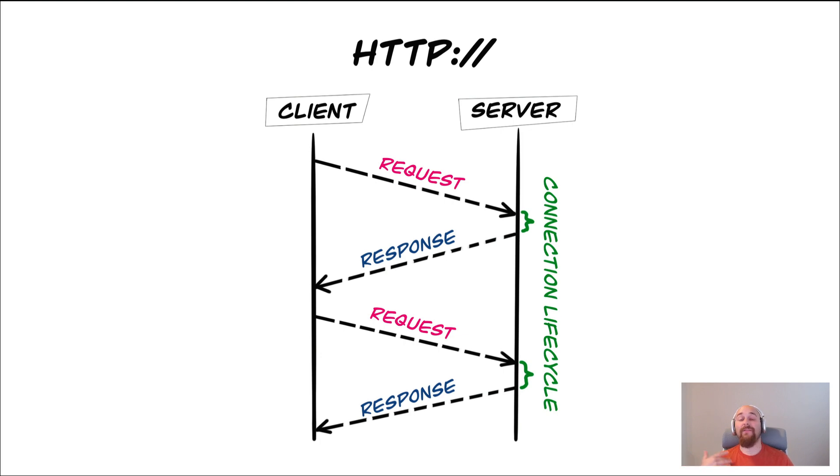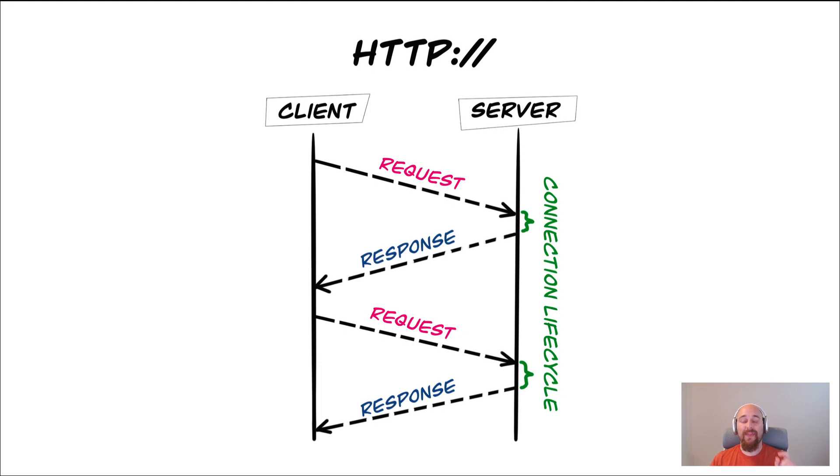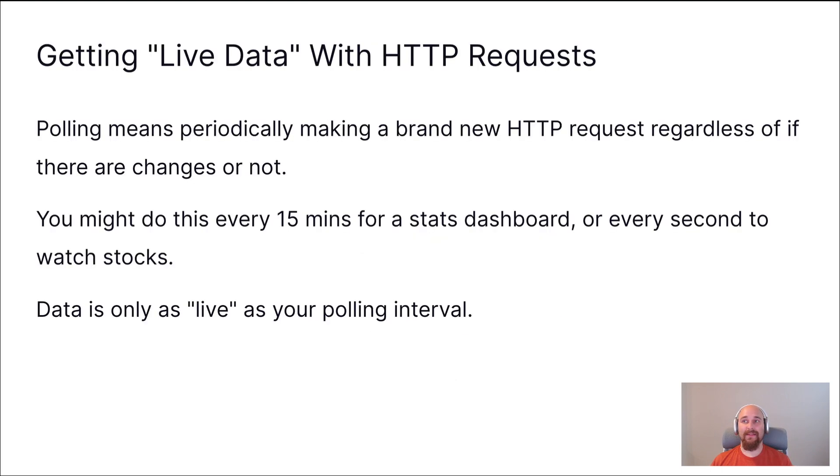And you can, of course, send further HTTP requests with data returned from the first to kind of follow on, but they are distinctly different requests.